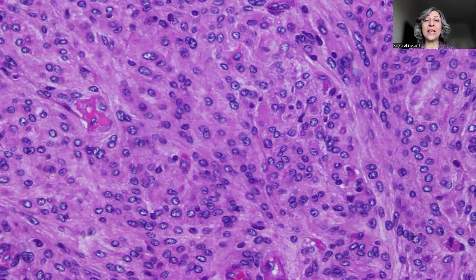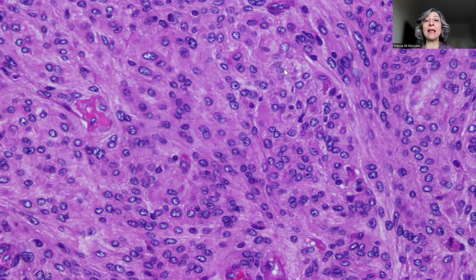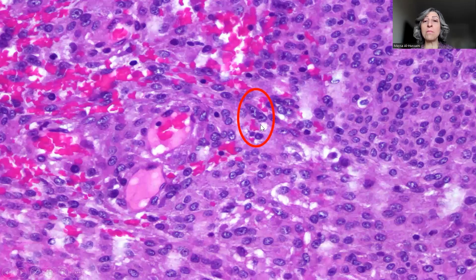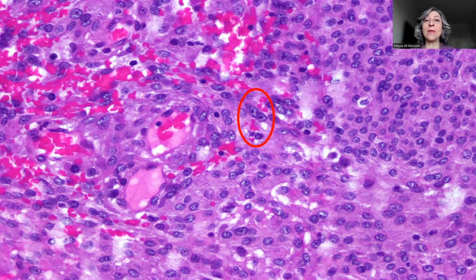So now we have spontaneous necrosis and we have the sheet growth pattern, and we started to really suspect that this might be an atypical meningioma. What we also started to see is a prominent nucleolus in the meningioma cells. In addition to the sheet growth pattern, we started to notice prominent nucleoli. Remember, prominent nucleoli is another feature of atypical meningioma.